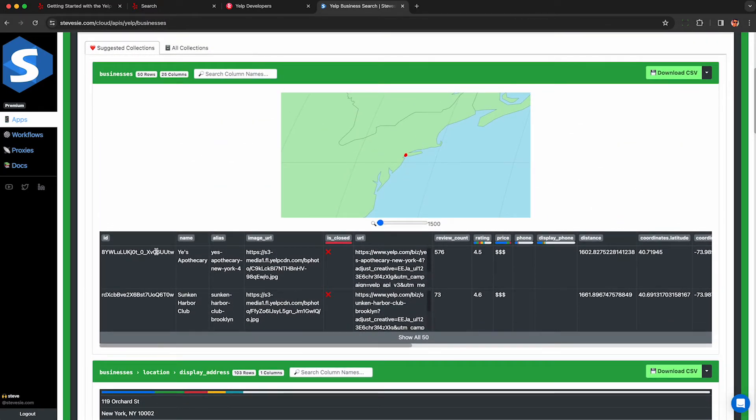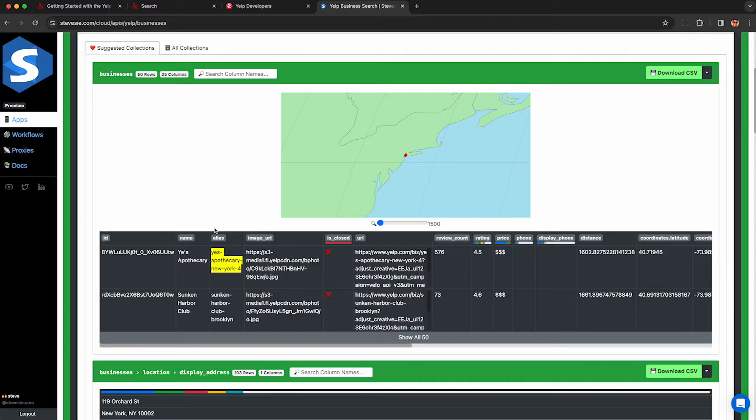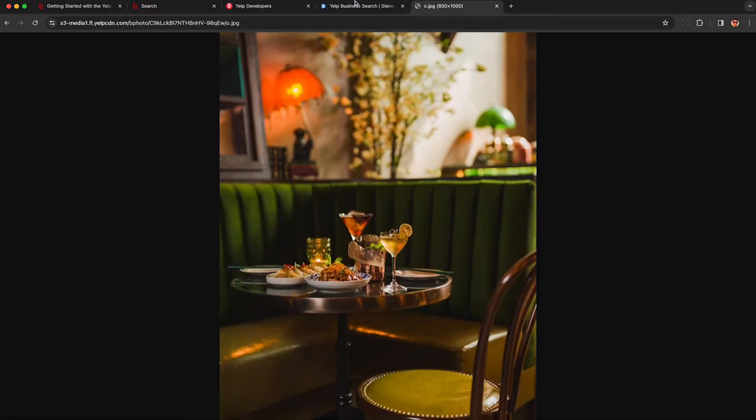This first column here is the business ID. We're going to need this if we want to fetch the reviews. I'll cover shortly the name of the business, the alias of the business. That's kind of the slug in the URL. We get the main image to it.